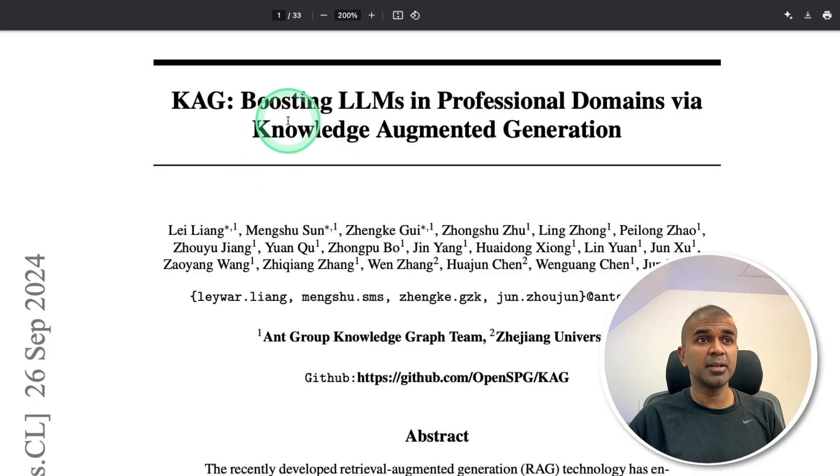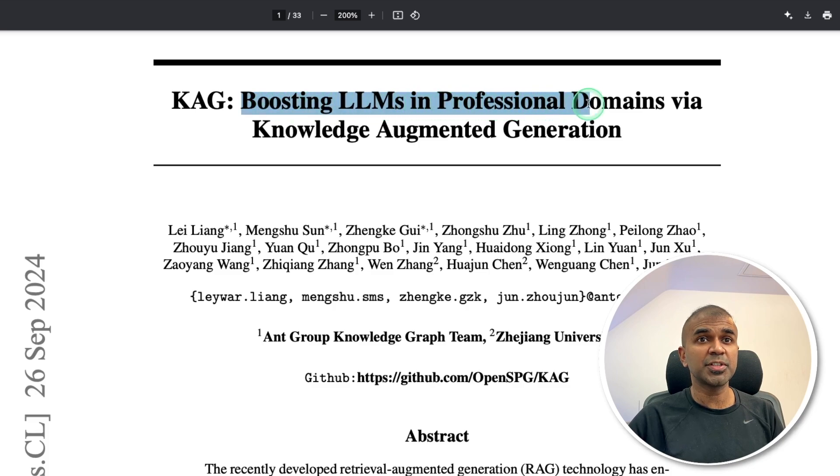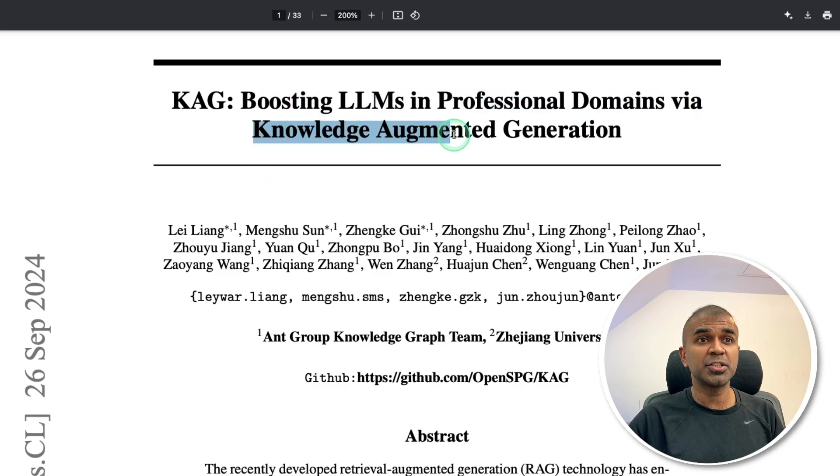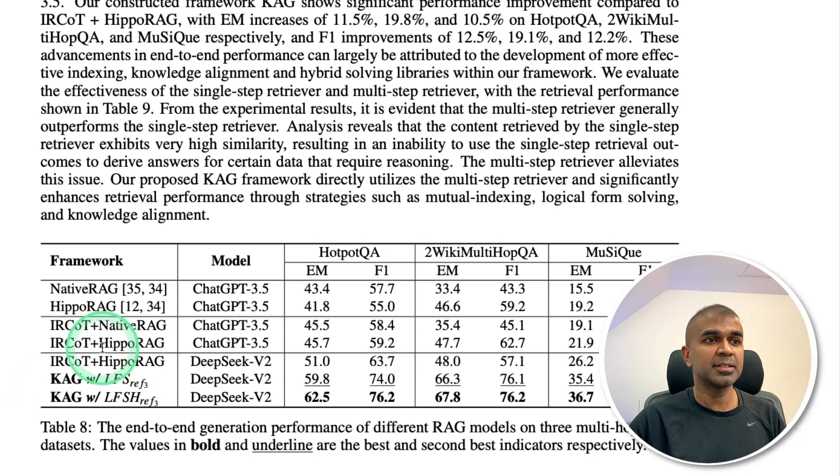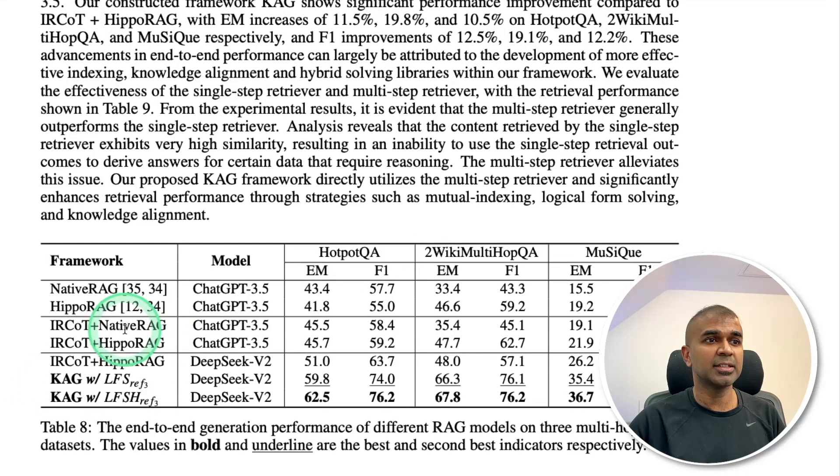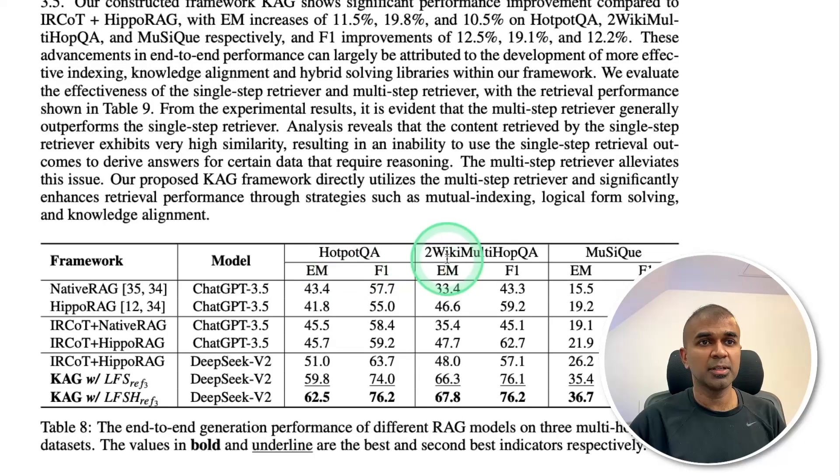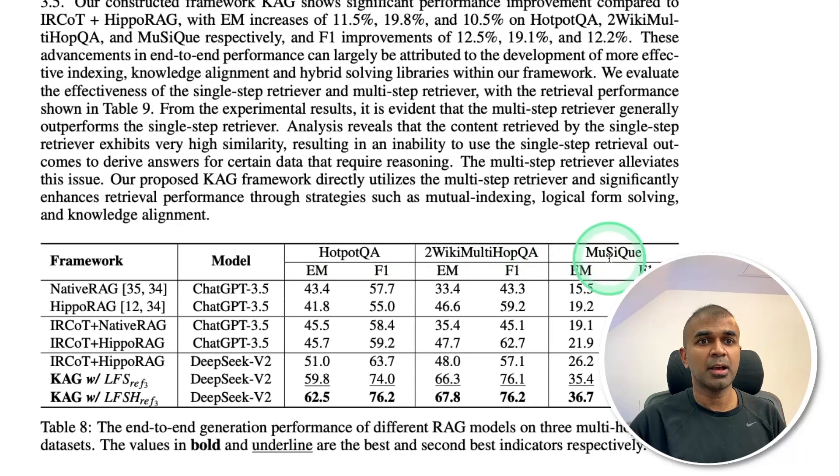Here is the research paper, boosting LLMs in professional domains via knowledge augmented generation. And this CAG clearly beats Hippo RAG, Native RAG, in Hotpot QA Benchmark, WikiHop QA Benchmark, and Music Benchmark.